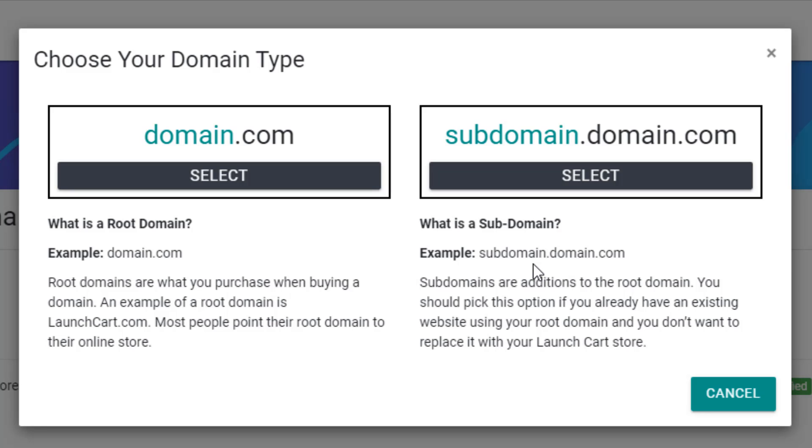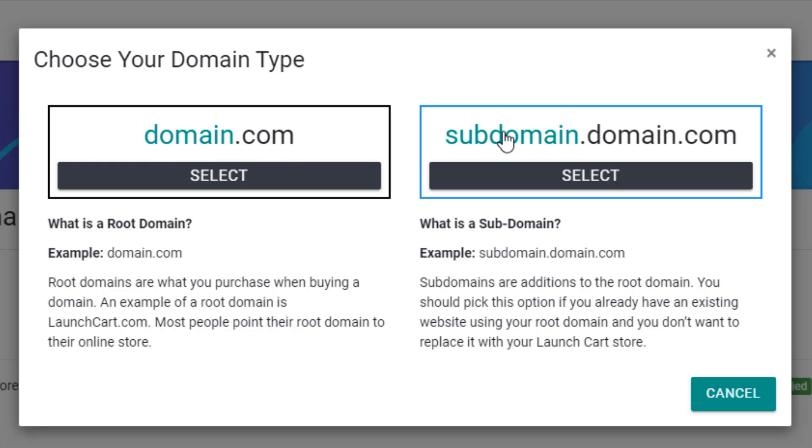So you have to pick which one would you like to use for your store. Do you want your store to be found at the root domain, or do you want your store to be found using a subdomain? A subdomain is going to be useful if you already have an existing website set up. Maybe you have a WordPress blog there, or maybe you have another site there, and you don't want to mess with it.